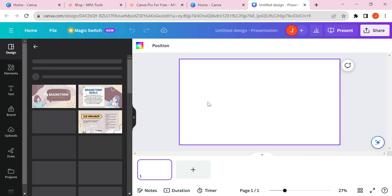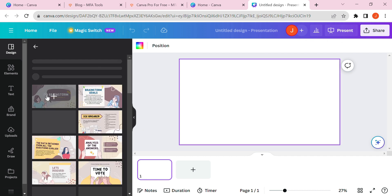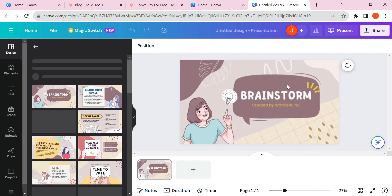Here you are on Canva Pro and you can use many Pro slides for free. These Pro slides are completely free for you.